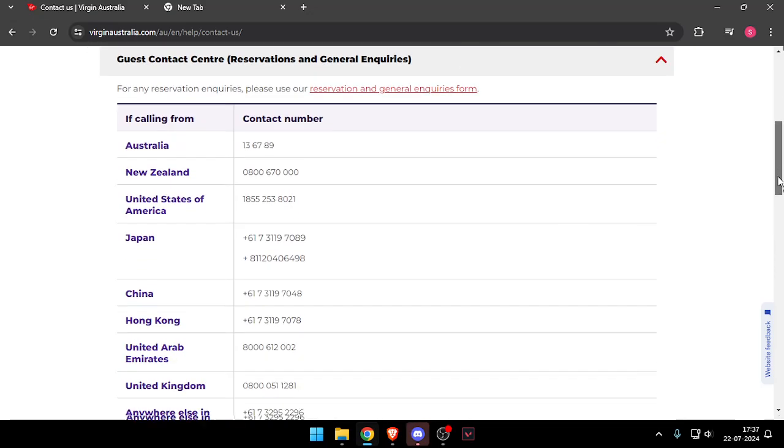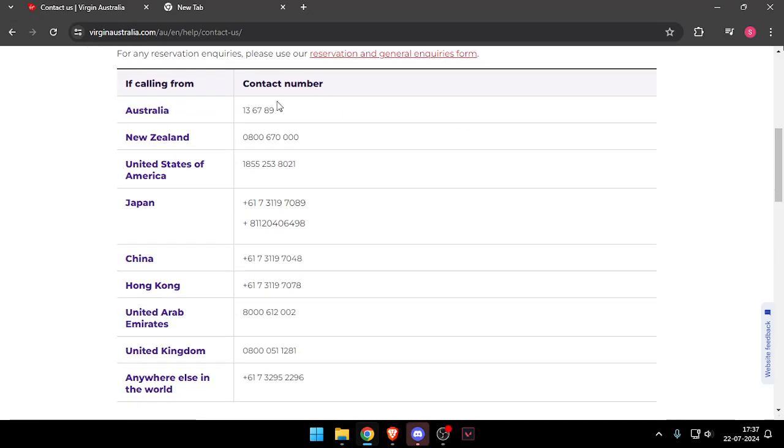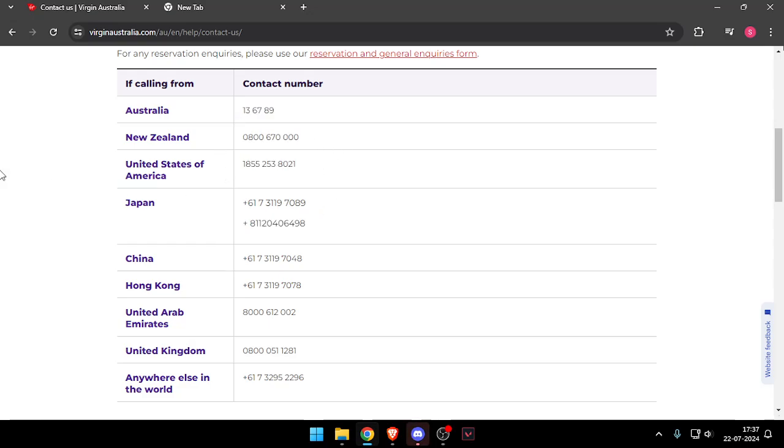Now you can see the mobile contact number of different countries. You can call accordingly. So that's how you will be able to contact customer service of Tiger Air.